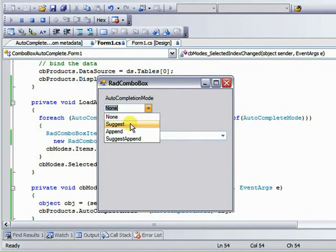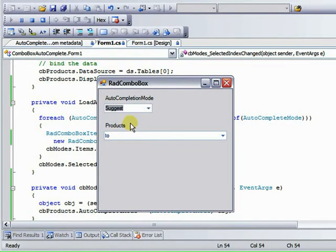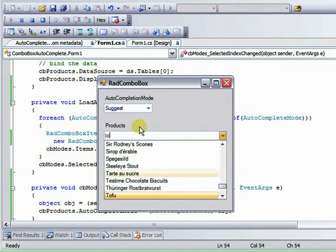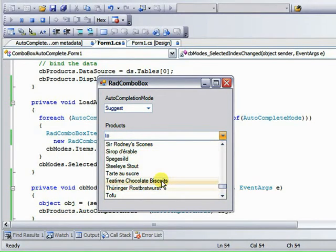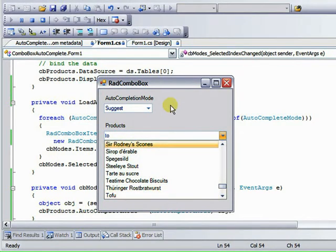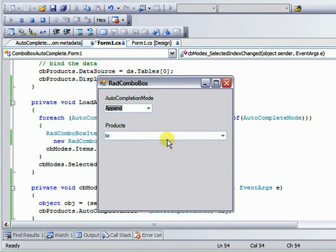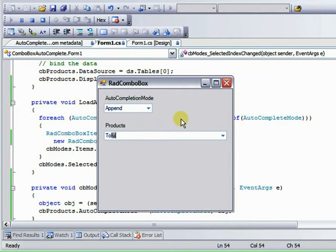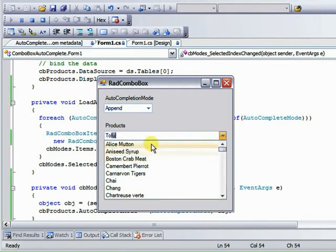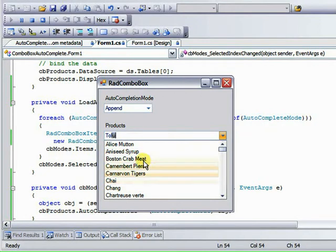Now if we click suggest and we type in T-O, the drop down list, the suggestions appear. If we select append, the behavior is going to change what happens in the text part: T-O. It starts to auto-complete what you're typing in, but it doesn't change anything that's happening down in the list. In other words, the suggestions aren't changing.